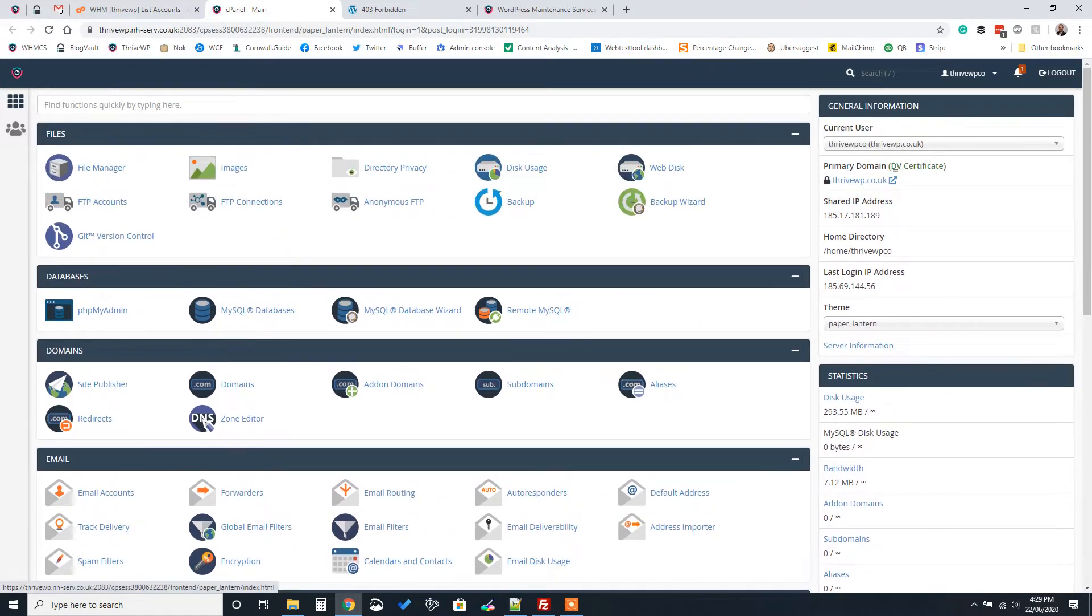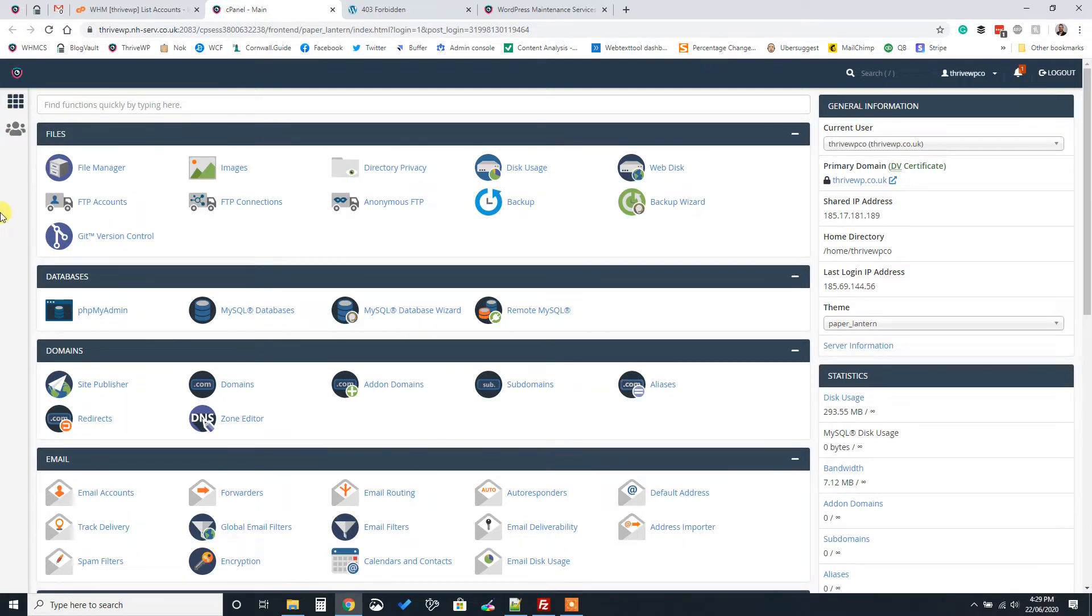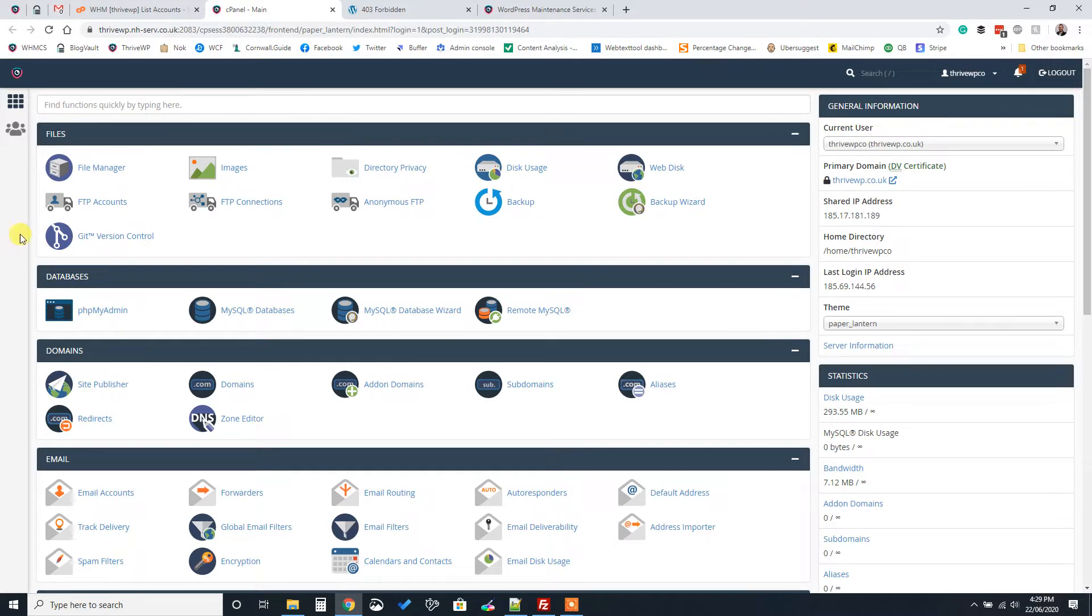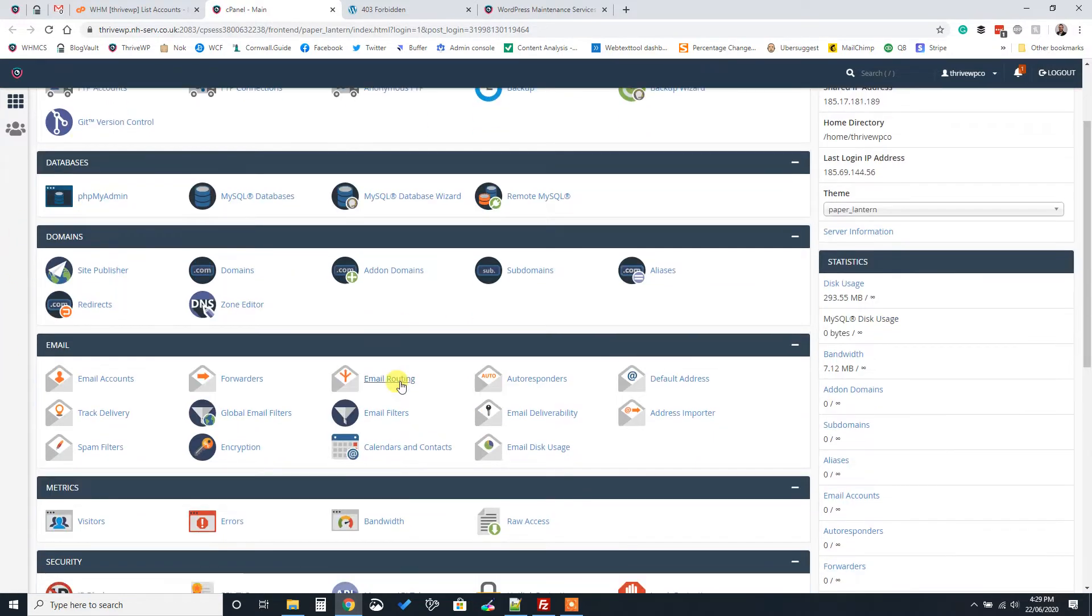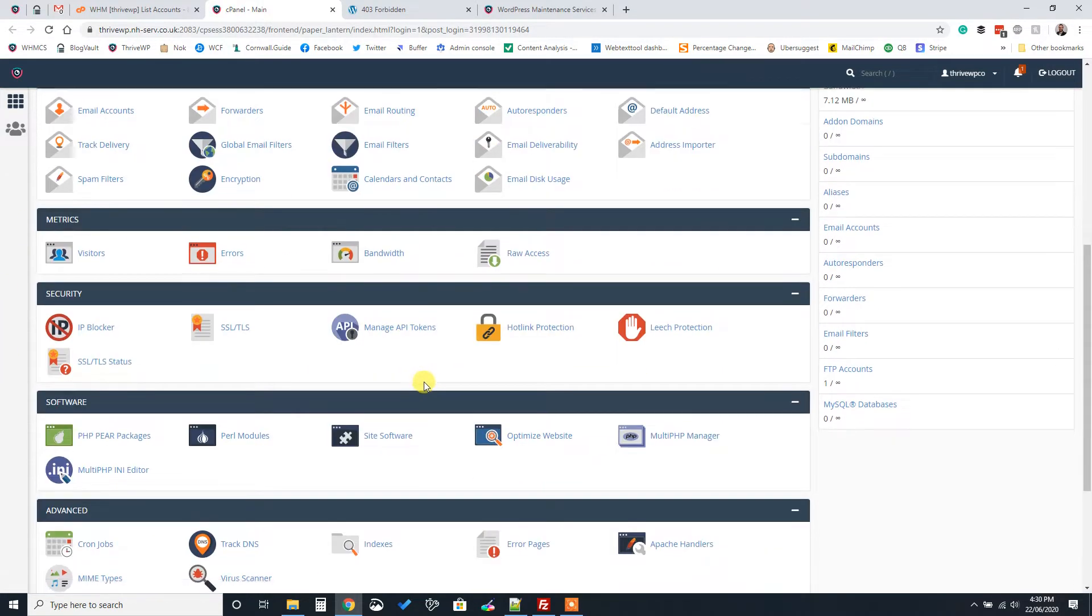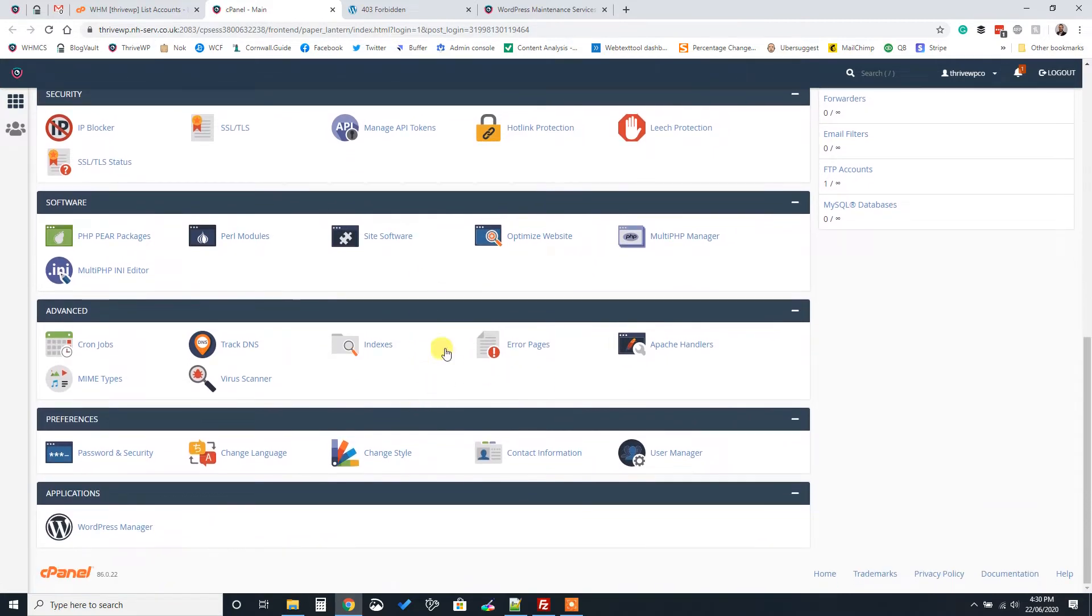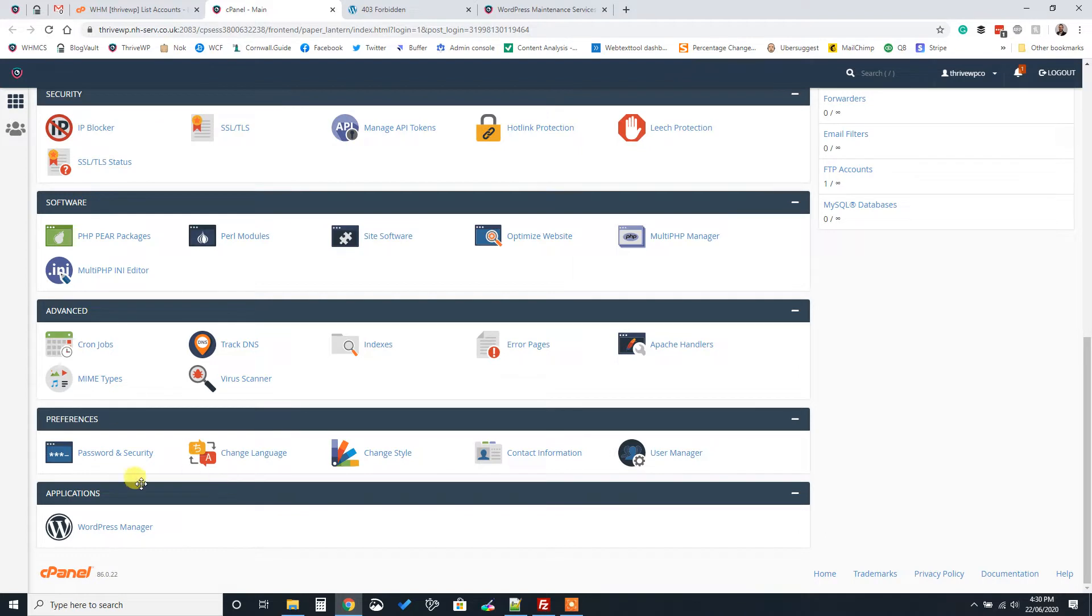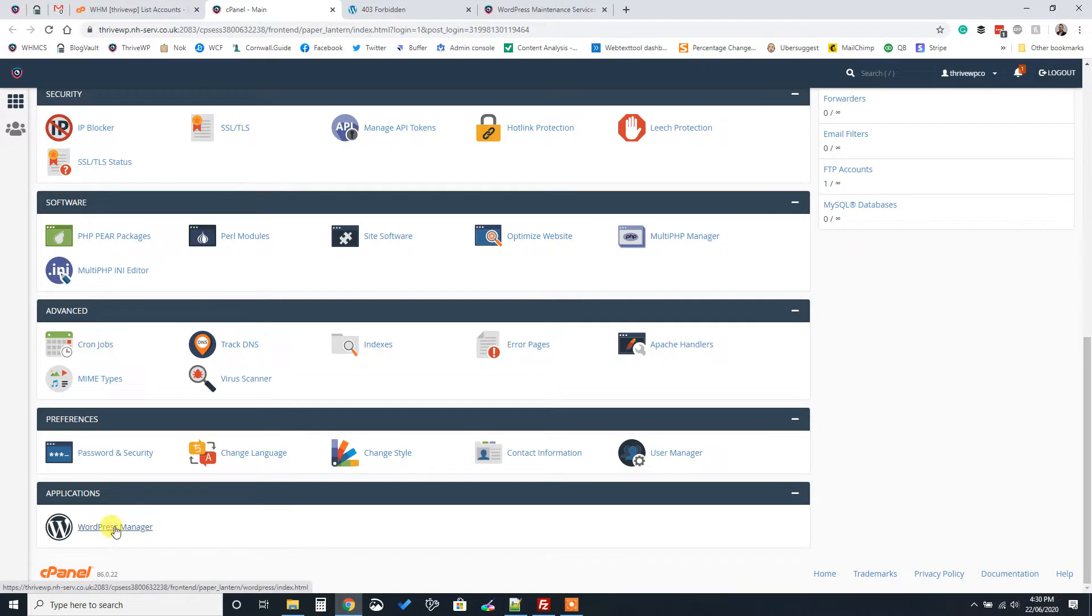So the first thing we're going to do is look at the one-click install option. And you do that through your own hosting control panel. So most hosts will come along with a control panel or a cPanel and they would likely look something like this one. And somewhere in there you will have maybe a one-click option or applications, a WordPress manager.